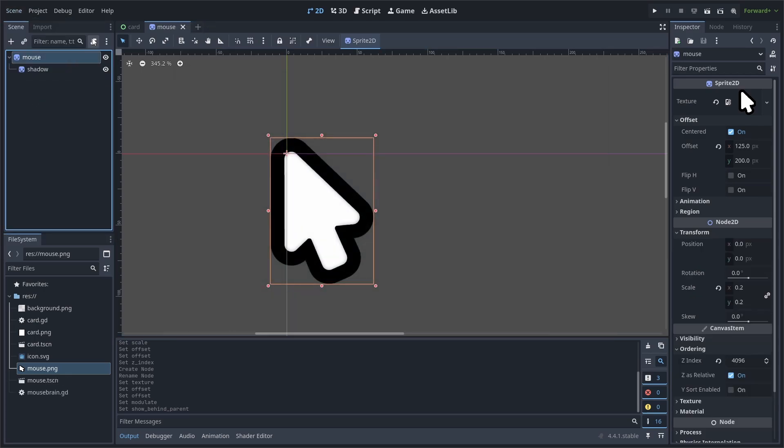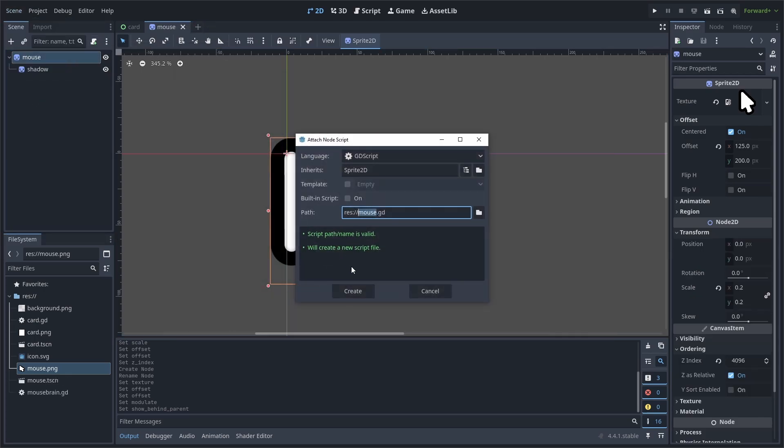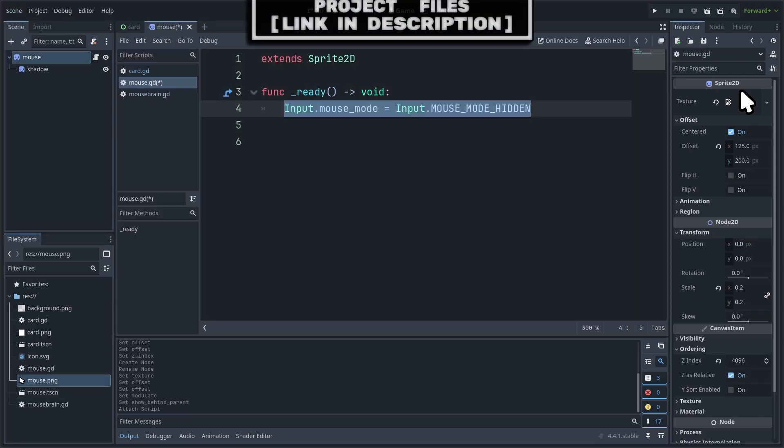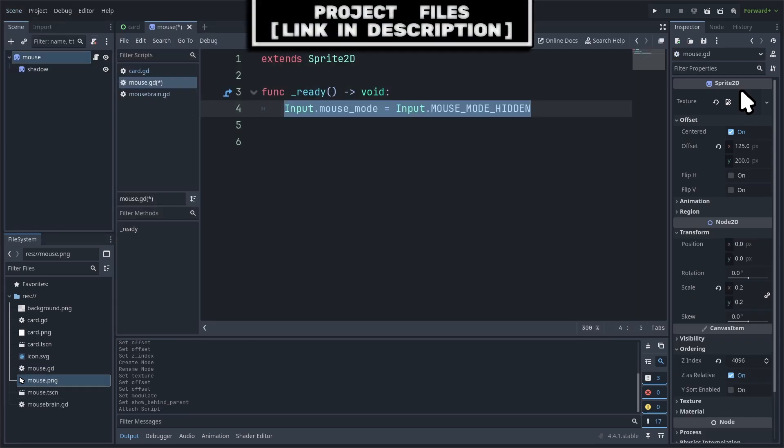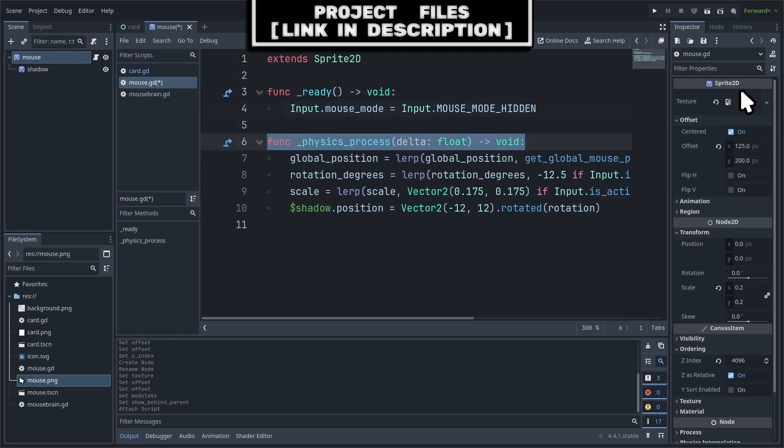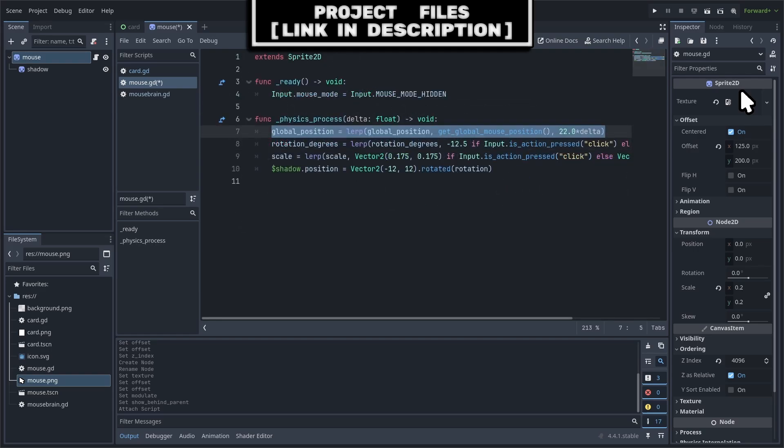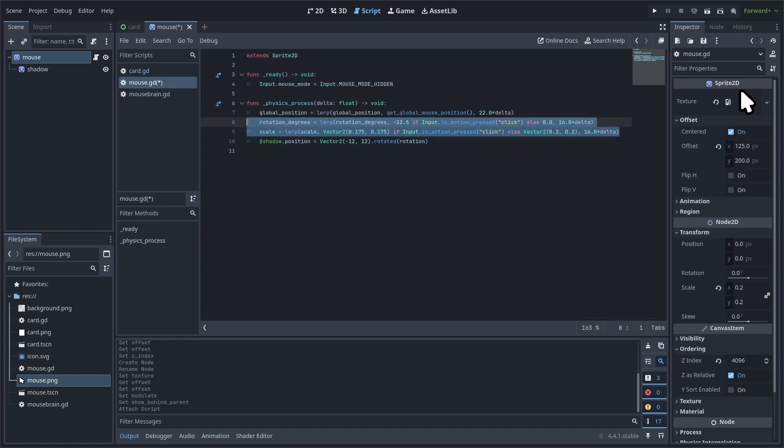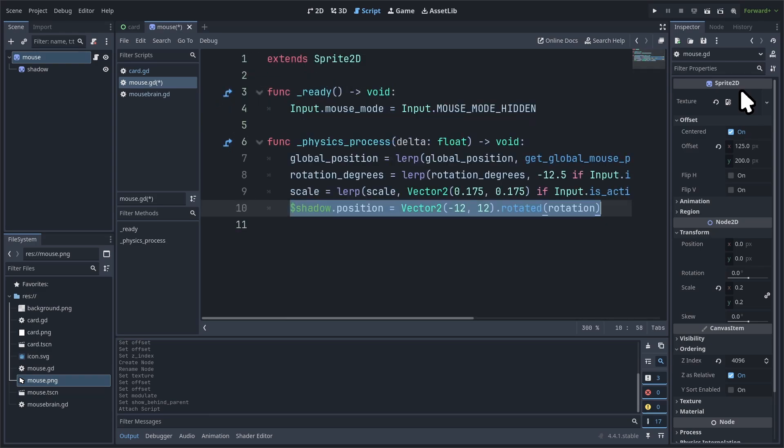Save the scene and select the mouse sprite and hit Added Script. Inside the script, we will first make sure the user's mouse is invisible so that they can only see the custom mouse. Then, inside the built-in physics process function, we will lerp the global position towards the global mouse position at the same lerp speed as the cards when we are moving those, which in this case is 22. Next, we will lerp both rotation degrees and scale for when the mouse is being clicked. We use lerp to smooth the animation and we do the animation to provide visual feedback that a press is being registered.